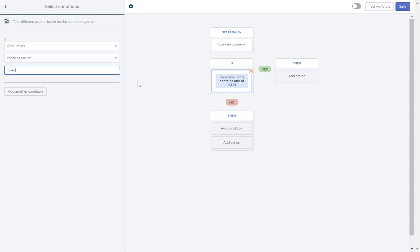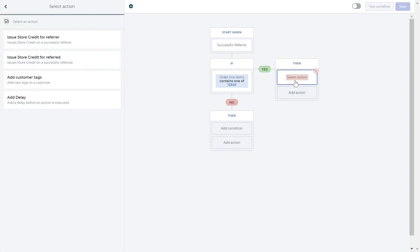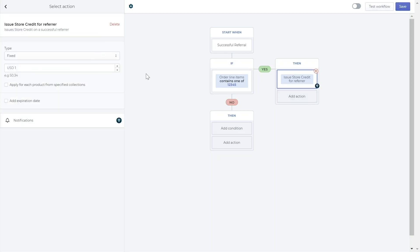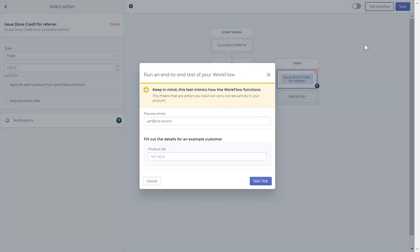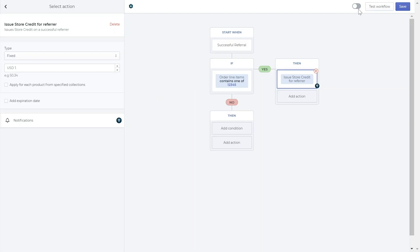Once you have added a condition, you can then re-add the actions that you'd like to take place in the workflow by clicking add action here. You can then test the workflow by clicking the test workflow button. Activate the workflow here and save.